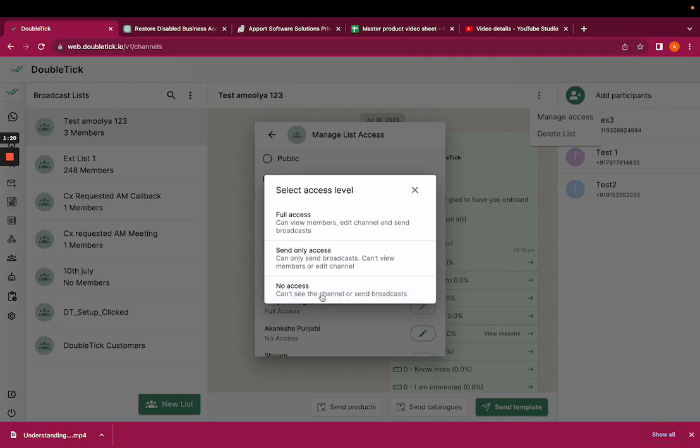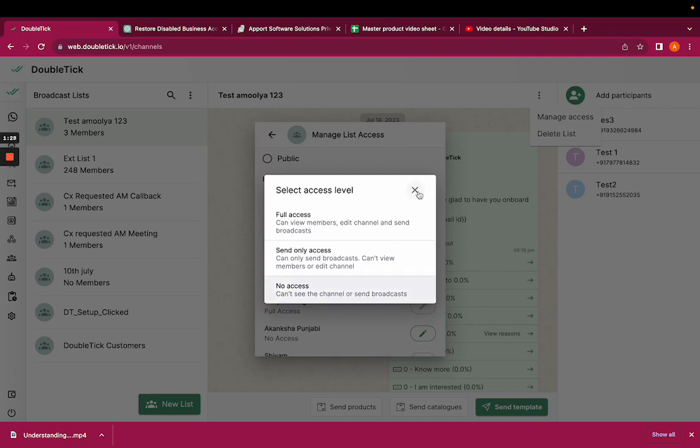And if you give no access, the visibility will be there for that particular member, but they won't be able to send the broadcast list. This is how you can manage your broadcast list access. Thank you.